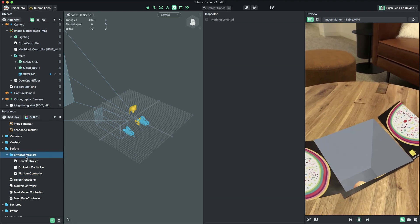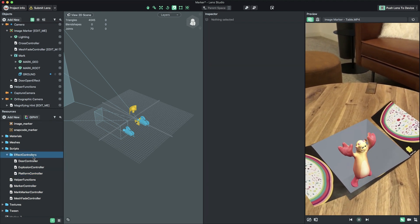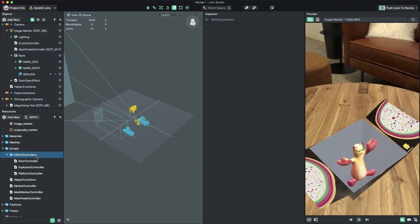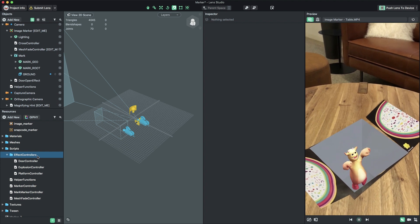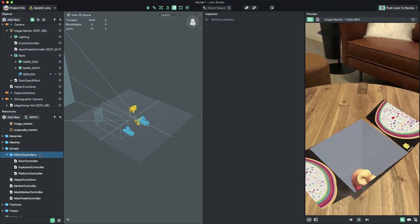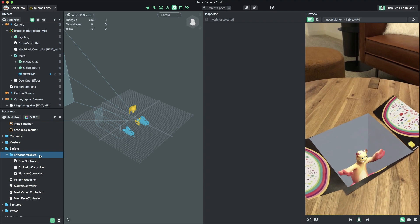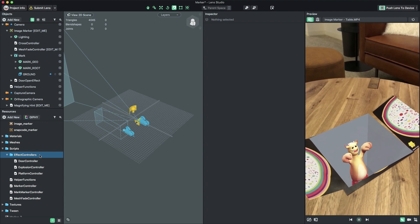To learn more about this callback system and how you can use it to set up your own custom effects when the marker is found or lost, feel free to check out the Marker Template Guide in the Lens Studio documentation.